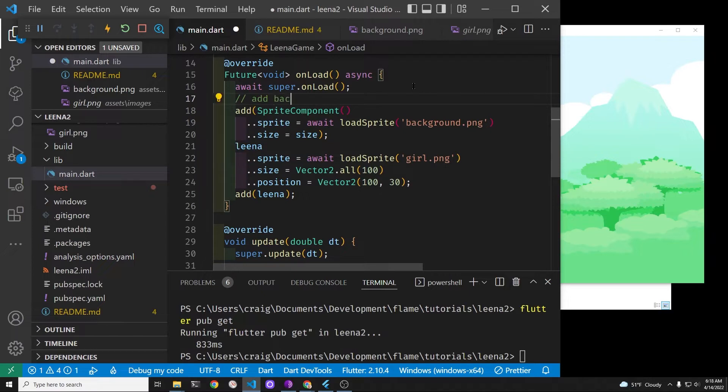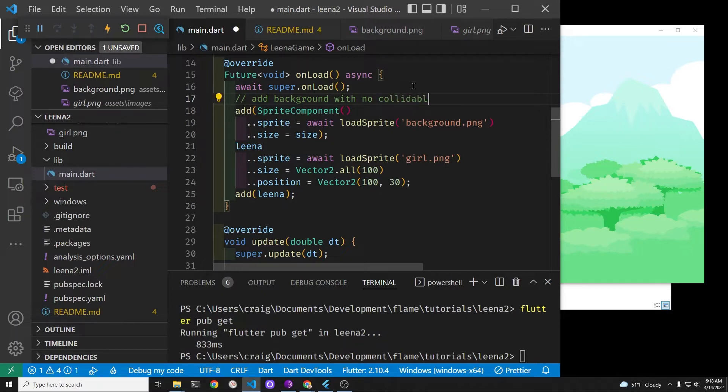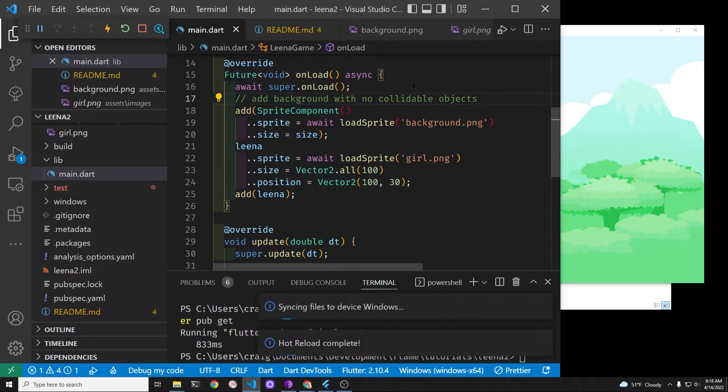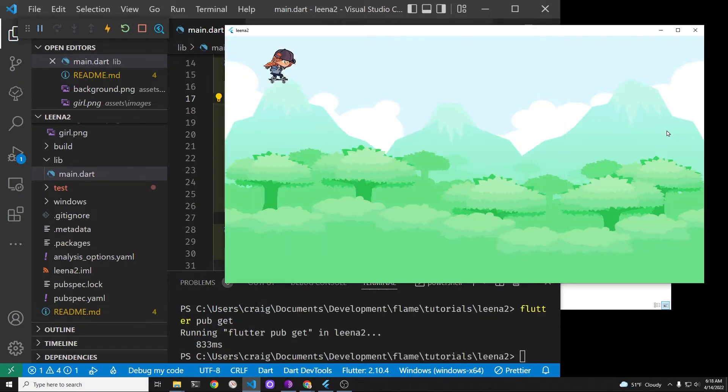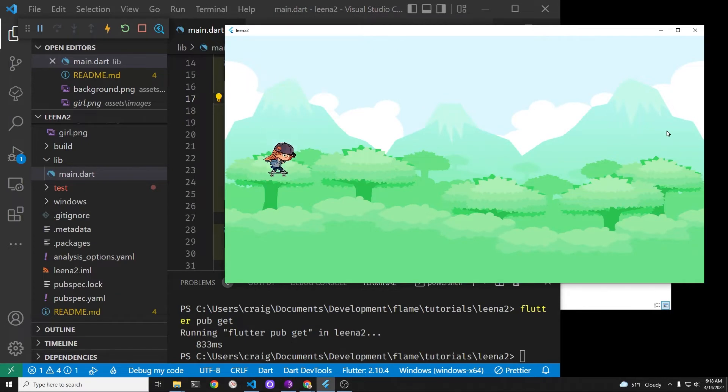There is currently no collidables on the screen. We'll add this in the future so that Lena can drop onto a platform. Fantastic! Hopefully she's going to be stopped by the bottom of the game screen.